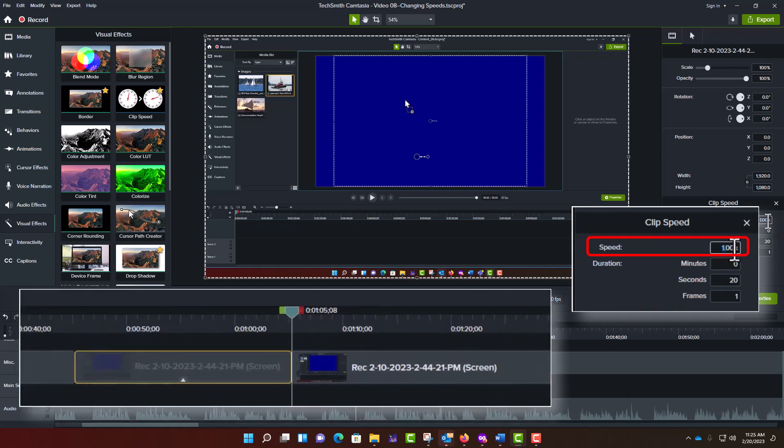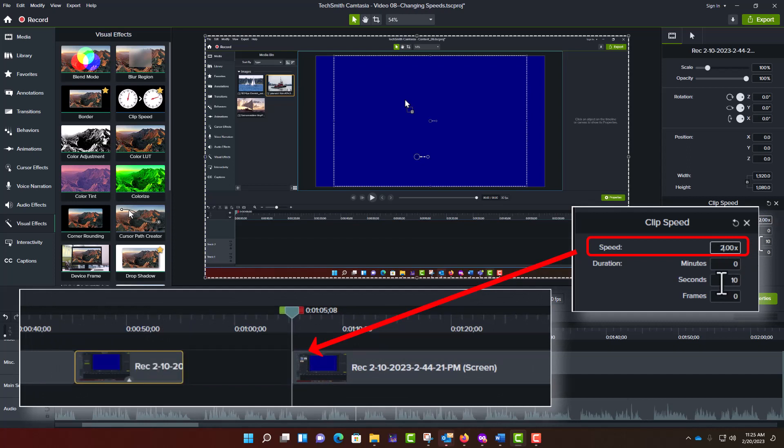For example, if you set Speed to equal 2, it will double the speed of the video segment. Setting Speed to 0.5 will halve the playback speed.